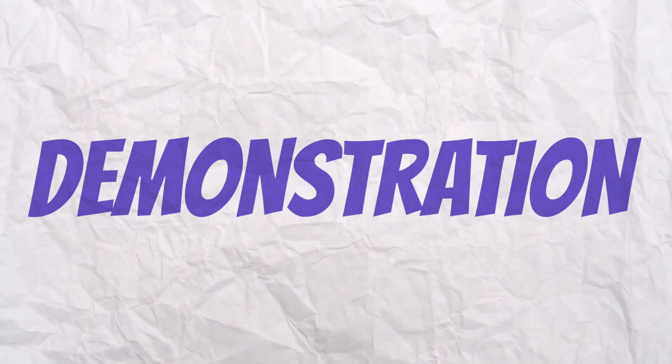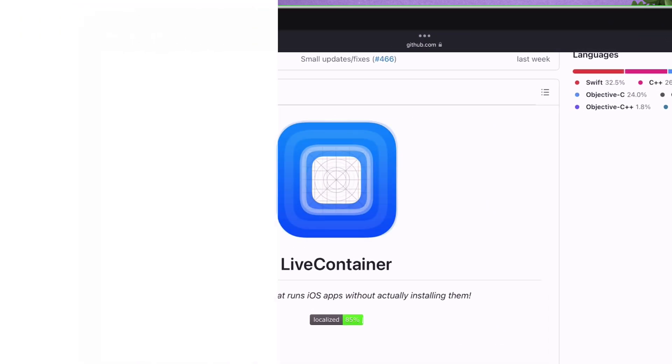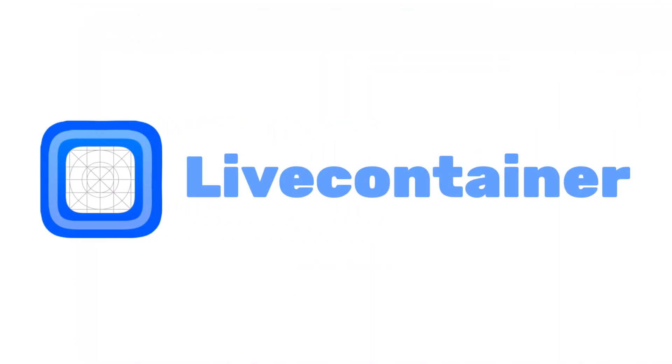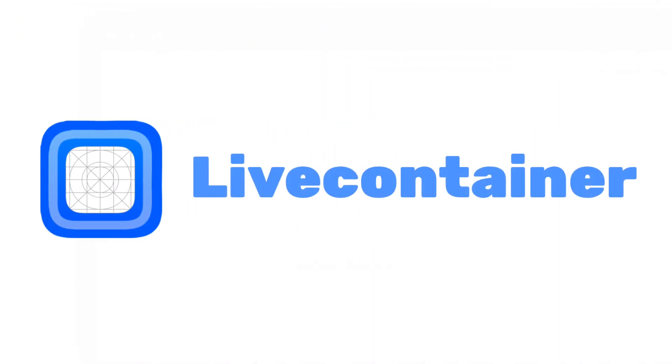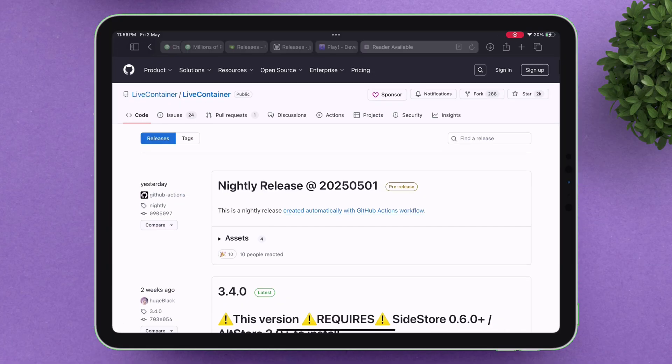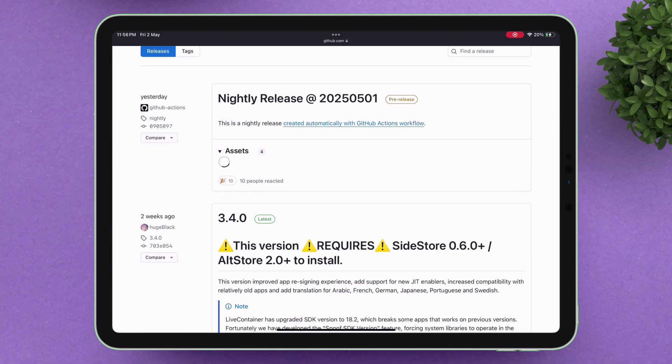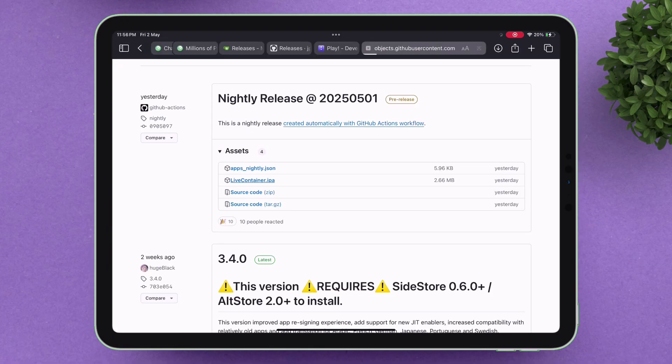Now, for the demonstration, I will sign and sideload the LiveContainer IPA file without any certificates. However, you can sideload any apps or games as long as you have the IPA file.